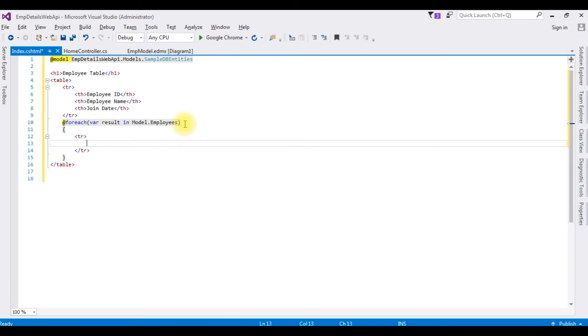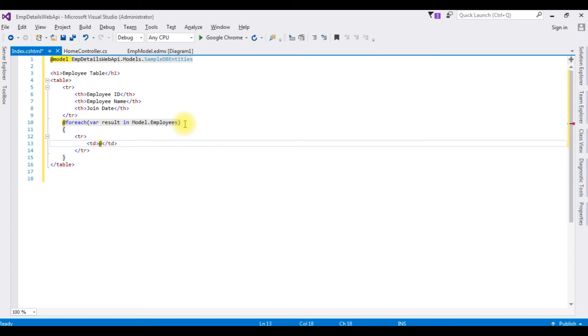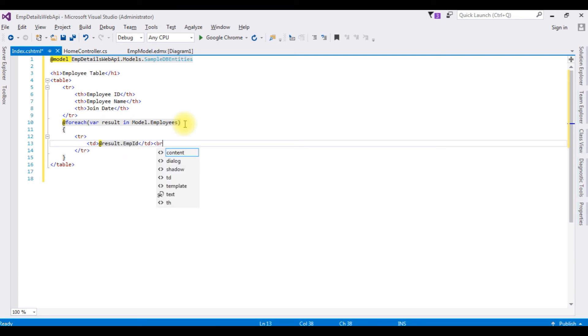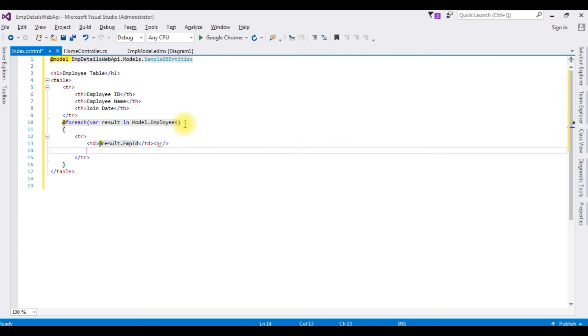At result dot employee ID, break, copy this one.